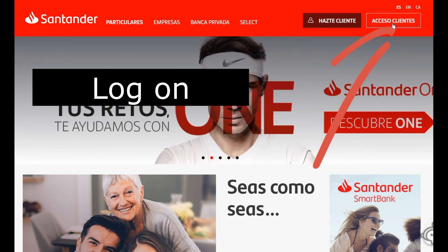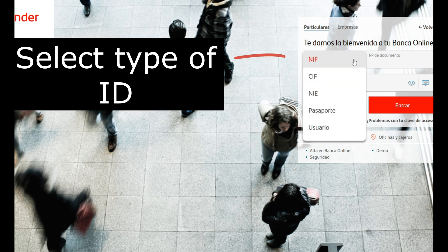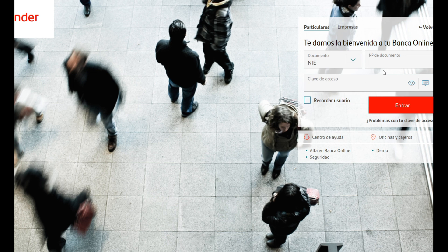Log on to Santander online or on your mobile app. I prefer to use my laptop. Select the ID you normally use to log on. Lately, it's been my NIE.